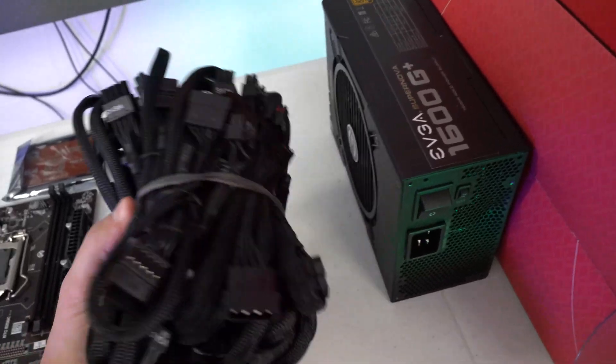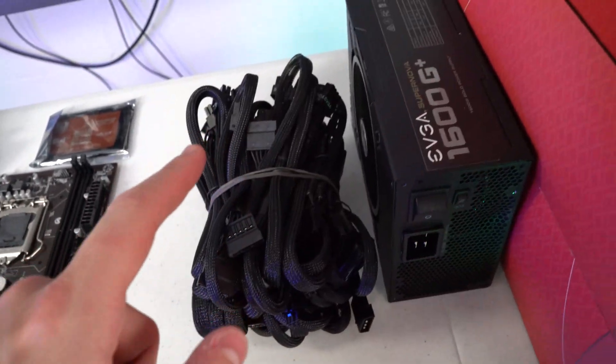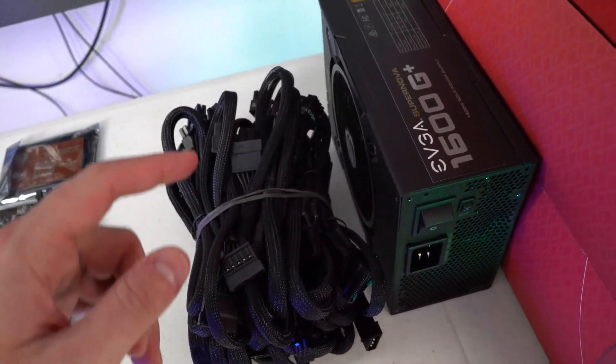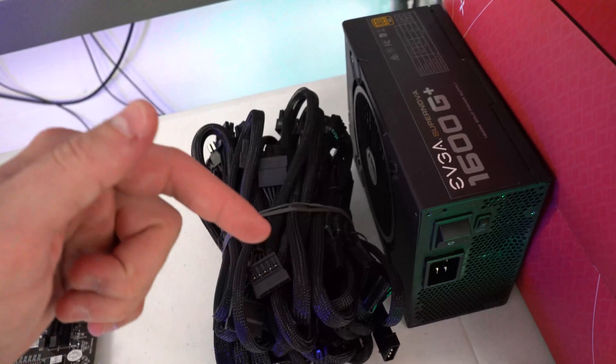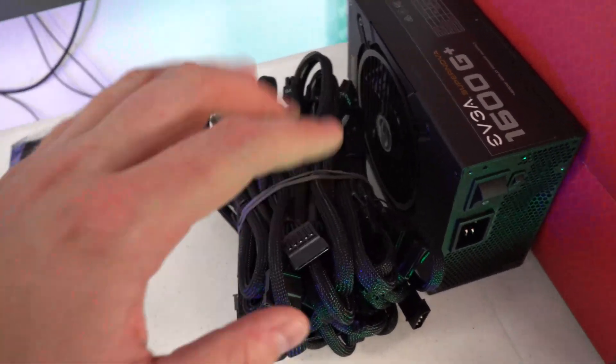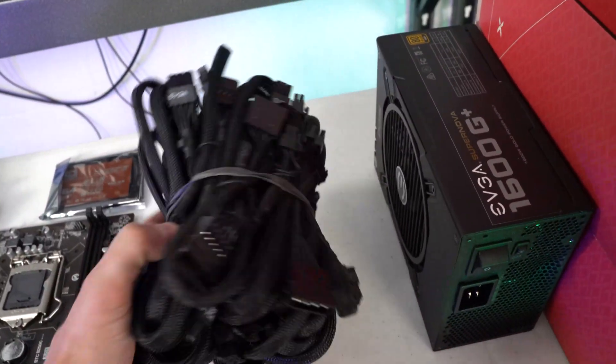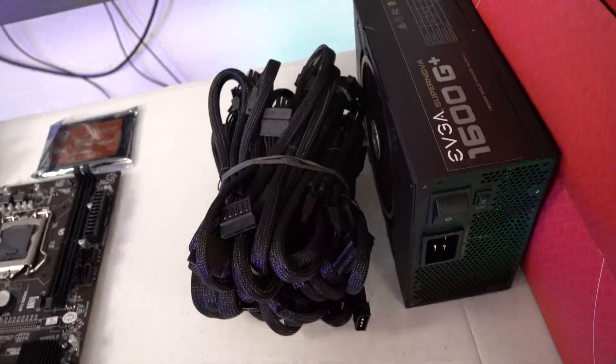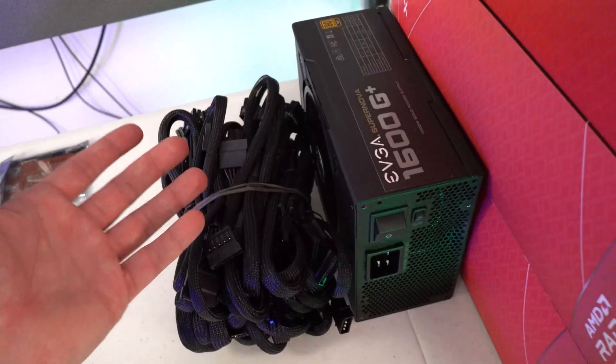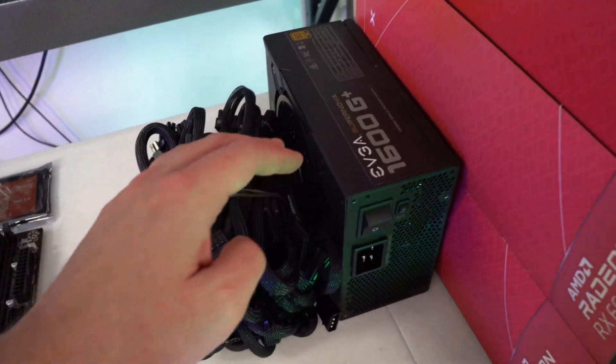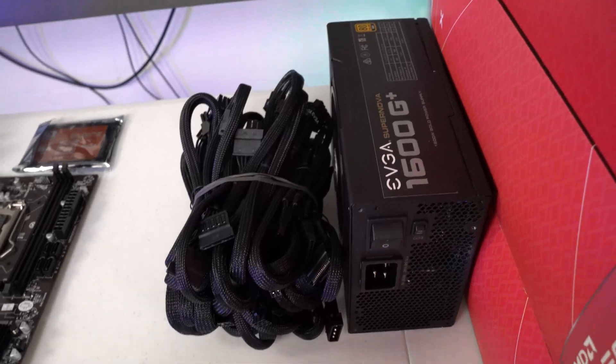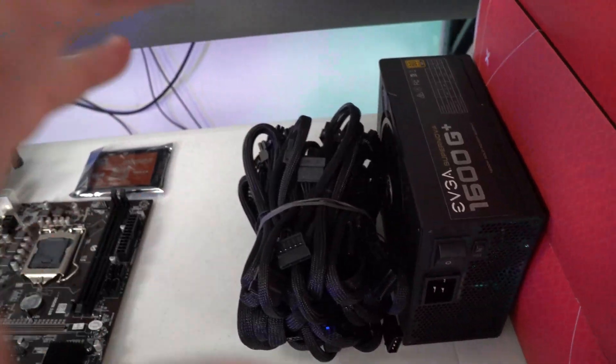These are the cables for it. This was a B-stock power supply. We'll post a link down in the description below where you can see what is available for the EVGA B-stock. What I do is I check it about every other day, see if there's any 1300 or 1600 watt power supplies and I nab them up.